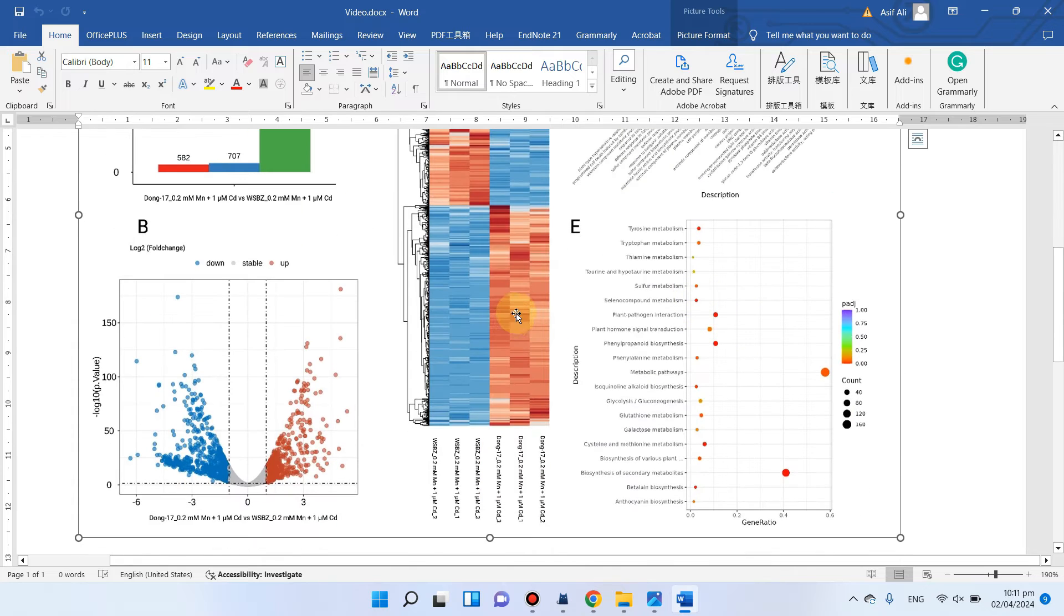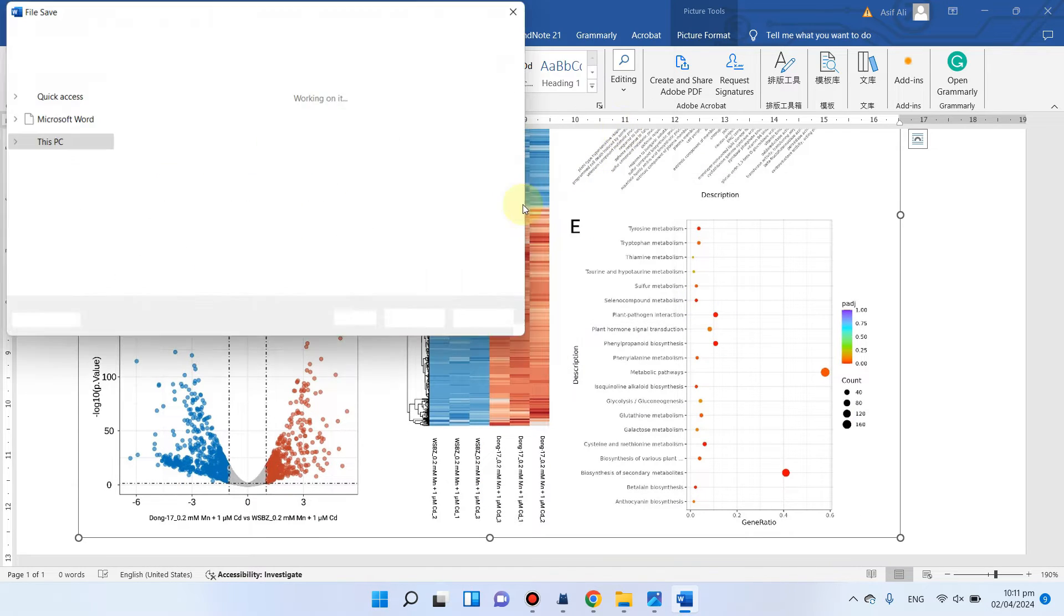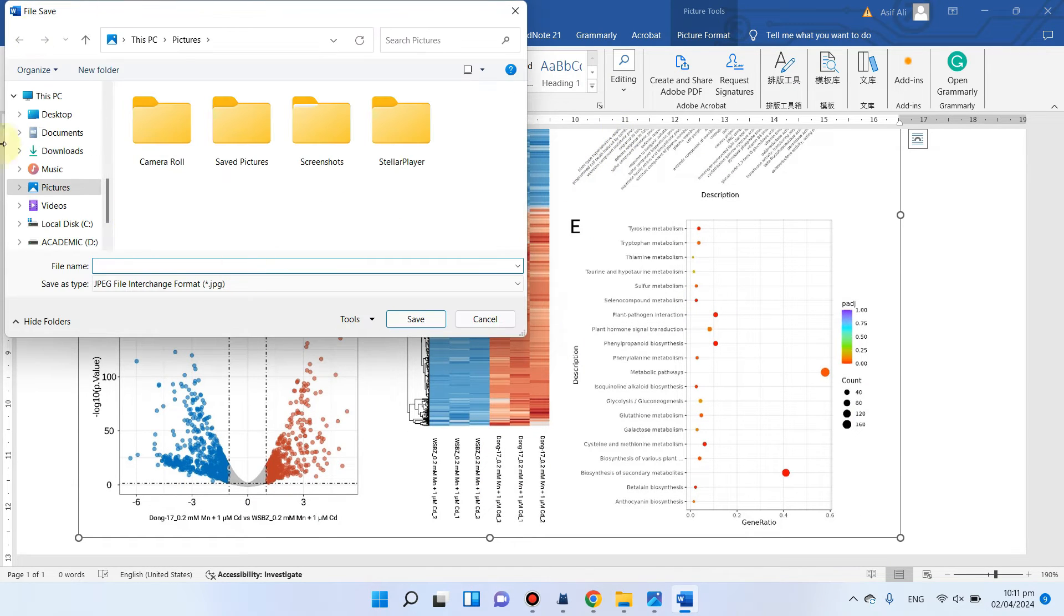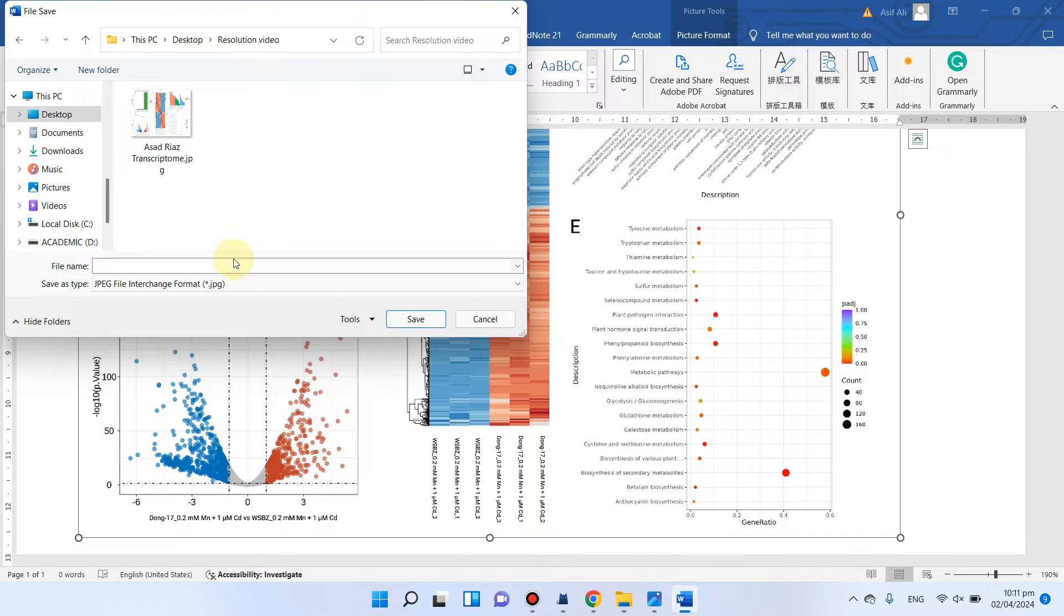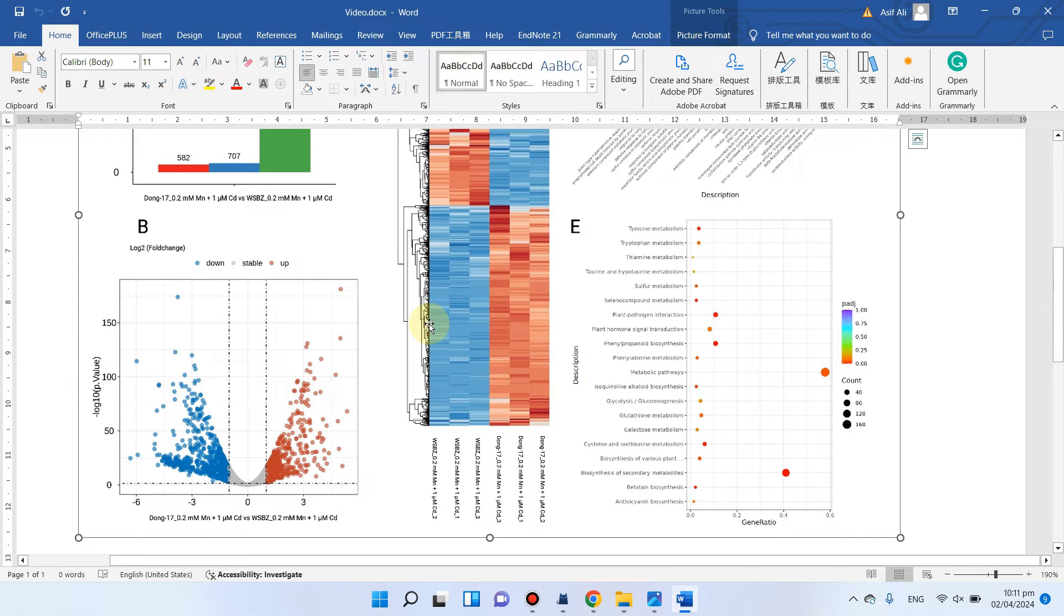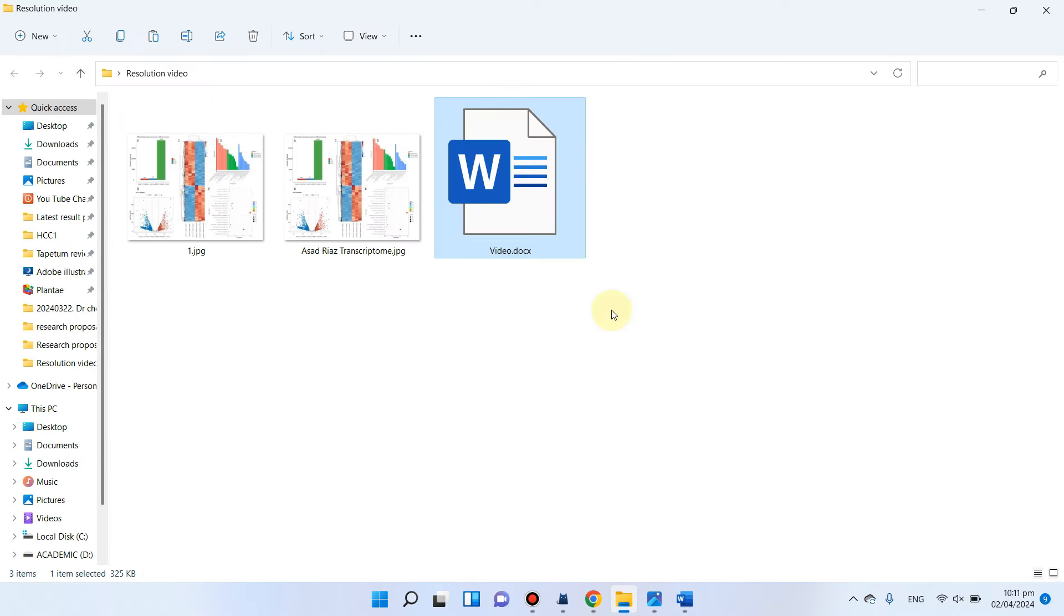So we can check here, we can simply save this photo. We can go back to our folder. Let's suppose we can save it with the name as one. You can see our figure is now saved.